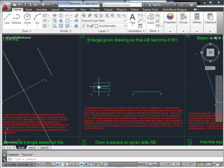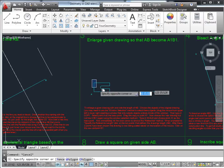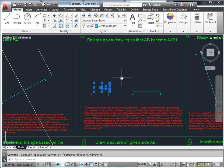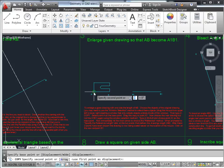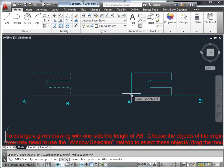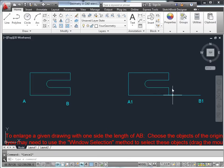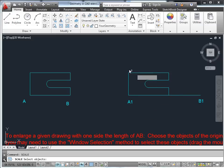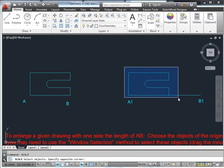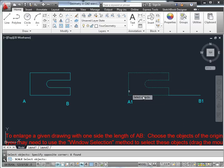Enlarge a given drawing so that it becomes as long as A1B1. Here's the original drawing — simply select it, copy it, give it a known base point, and place it on the new point AB. Now to scale that, there is a command called scale. Select the objects using the window method to get all parts of the drawing.